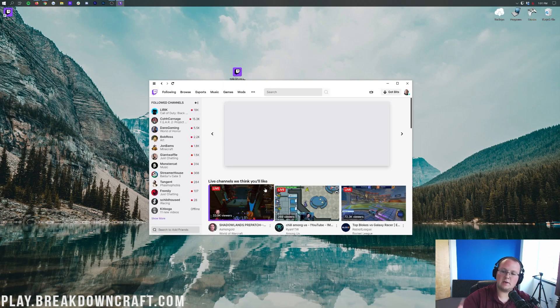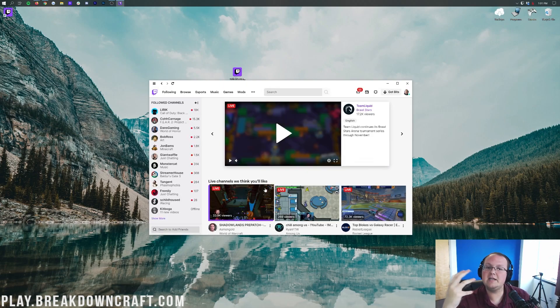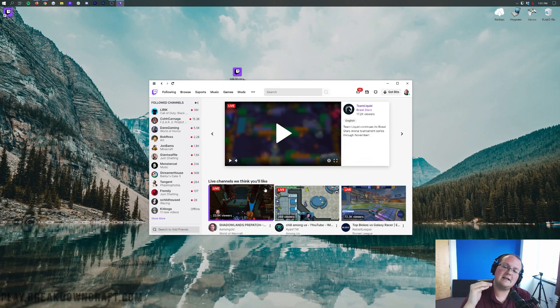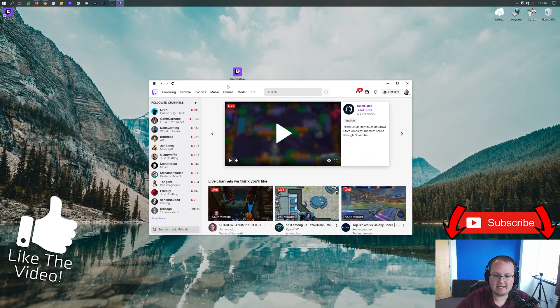Then you'll need to log into your Twitch account. So I'm going to go ahead and do that. And once you've logged into your Twitch account, you will land here. Now, if you don't have a Twitch account, you will need to create one. You must have a Twitch account to play this modpack.